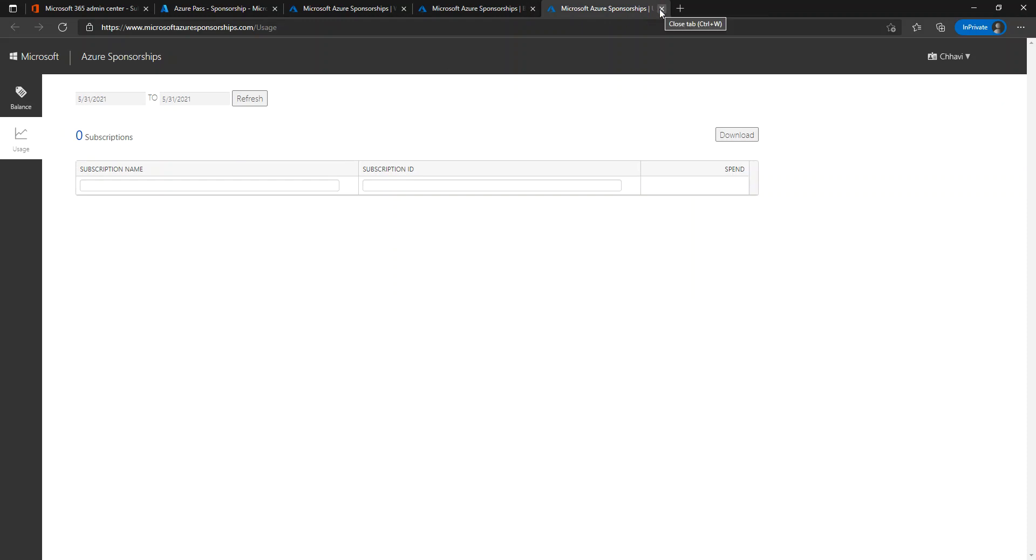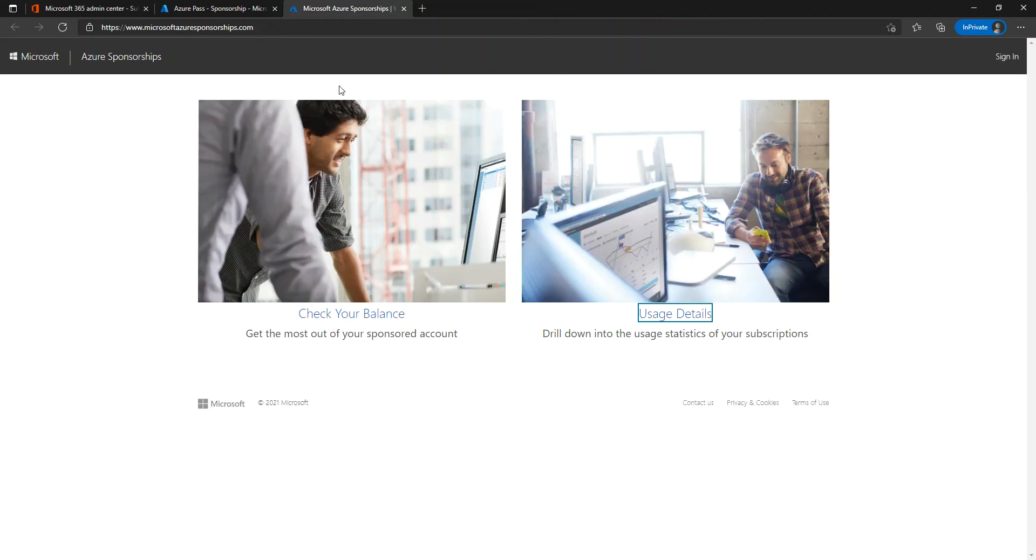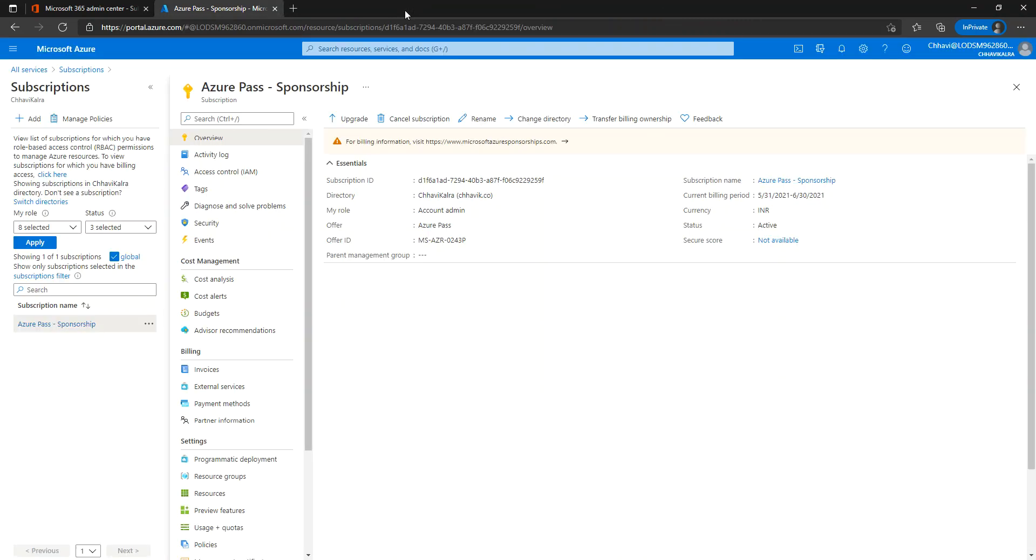As of now, that's it guys. Now you are free to use your Azure Pass and whatever resources you want to create. Thank you!